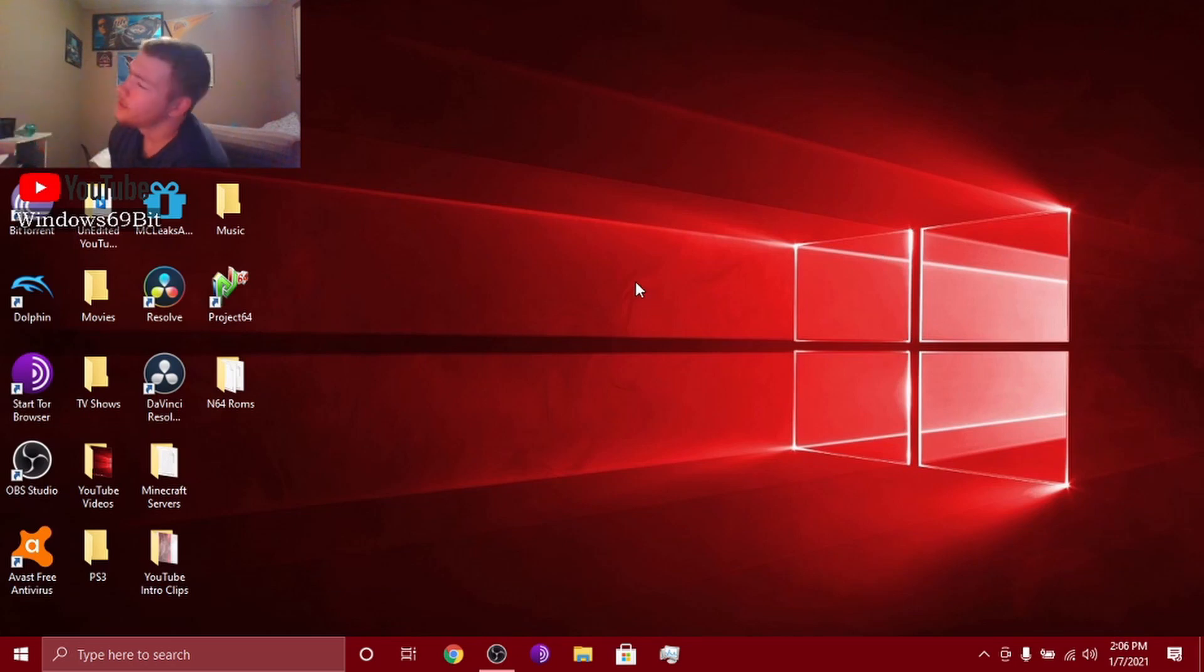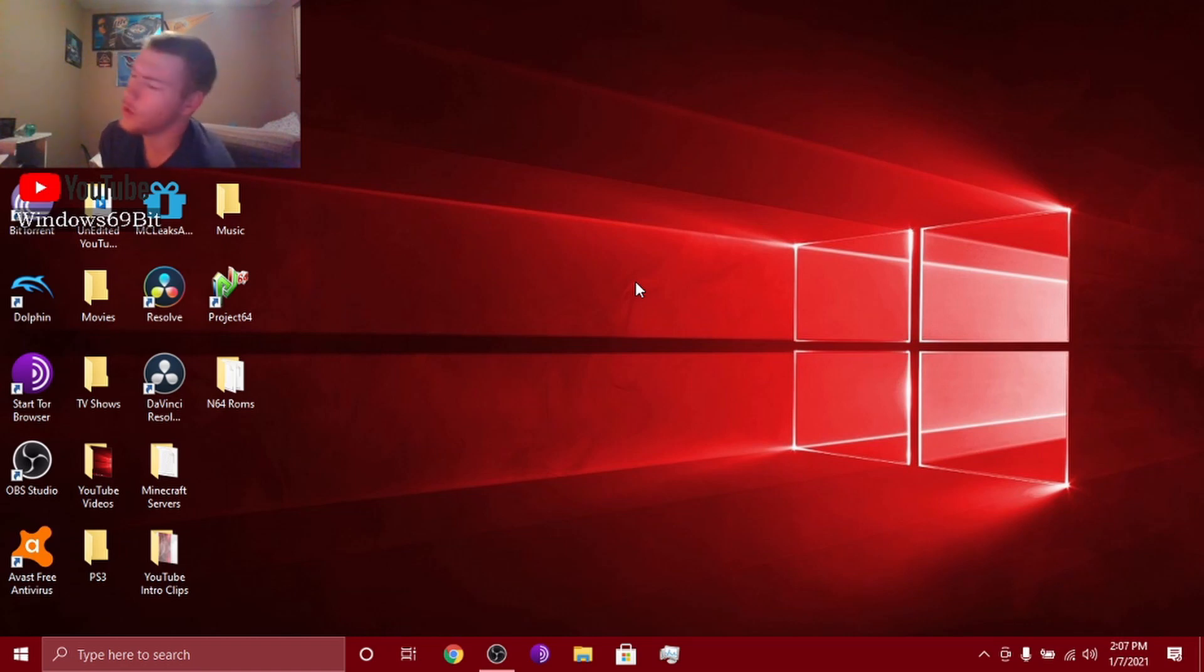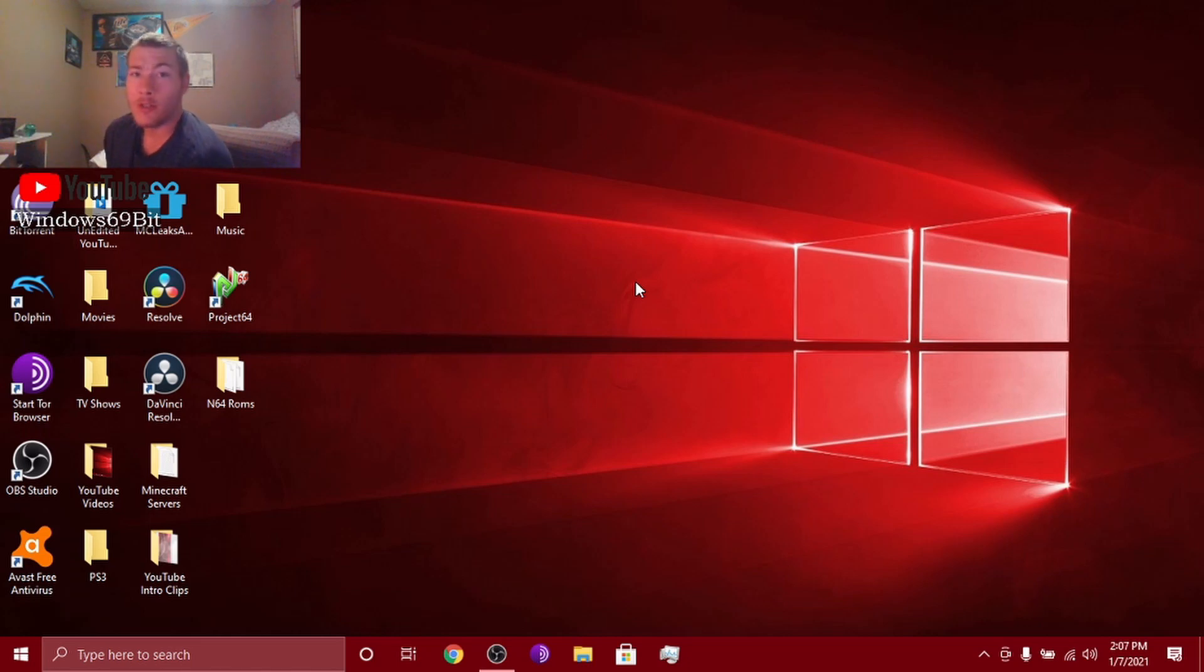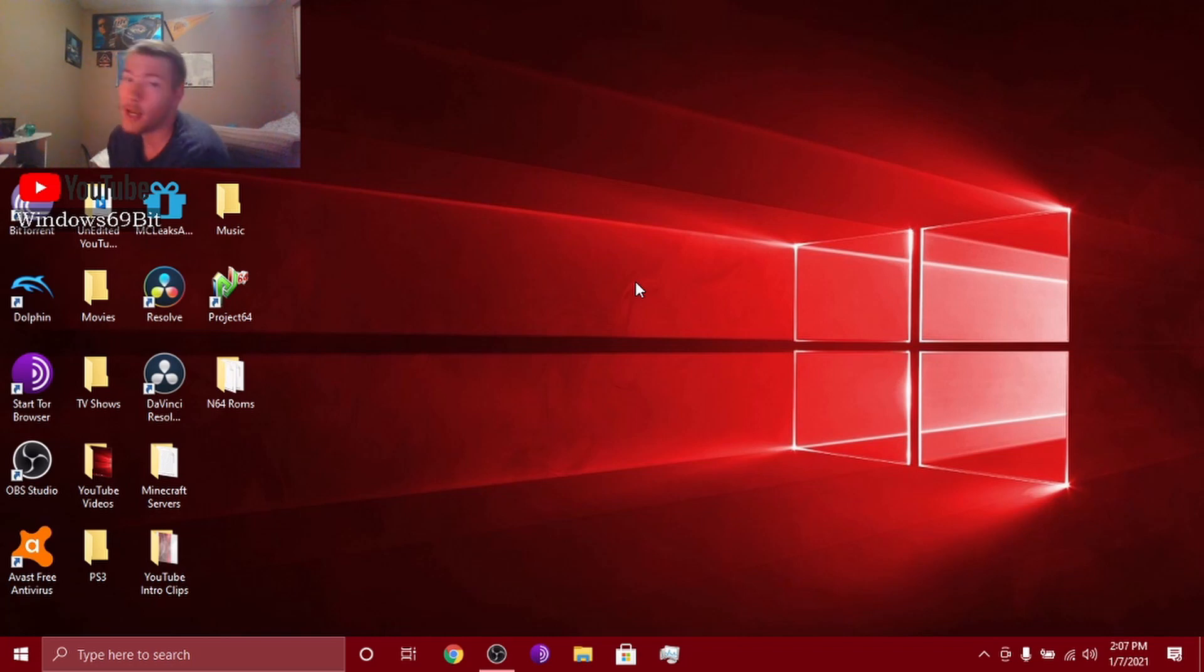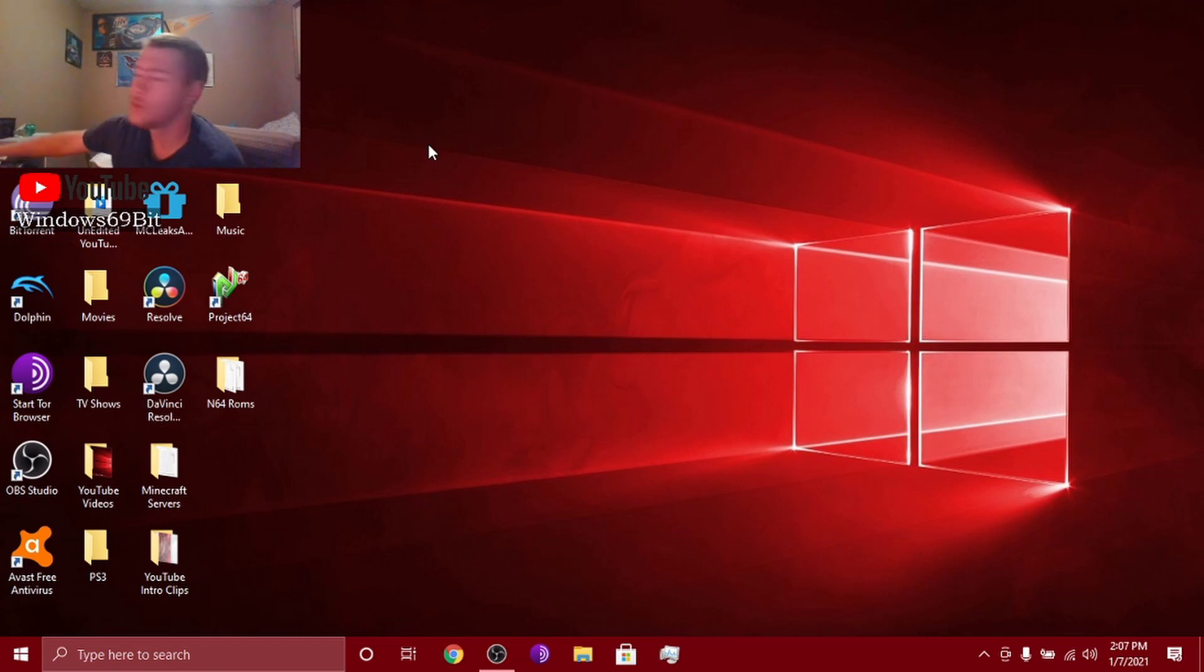What's going on guys, Windows 69 bit here. Today we are going to be doing a video on how to play GameCube games on your computer. Works with laptops, desktops, you name it, even touchscreens I believe. So first things first, what you want to do is open up your internet browser.